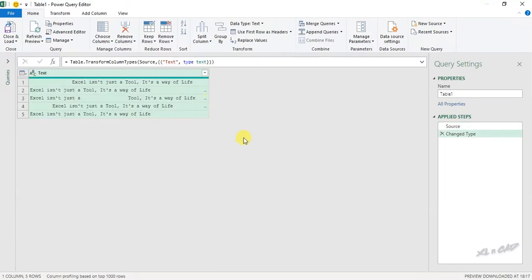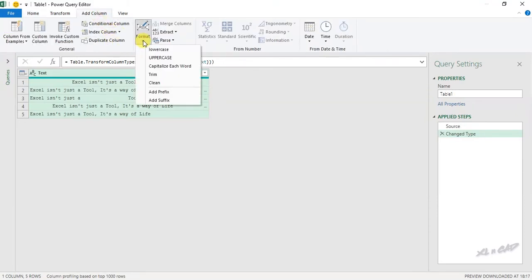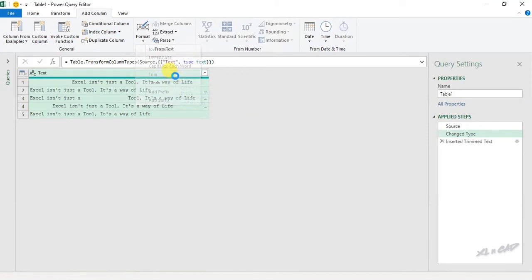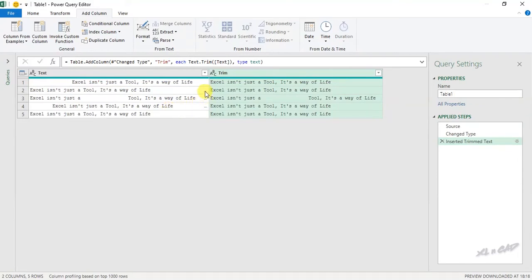Data is loaded into the Power Query editor. To remove the extra spaces before and after these sentences, add column, format, select trim. See the extra spaces before and after these sentences are gone.